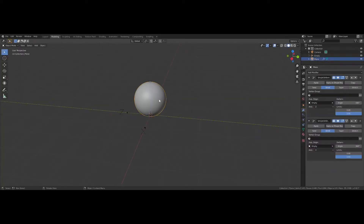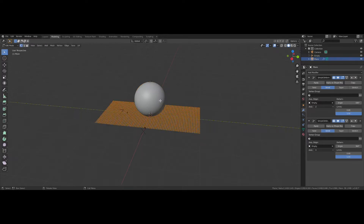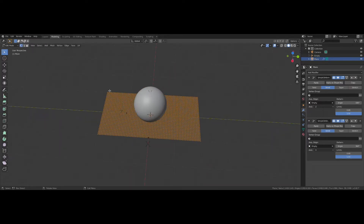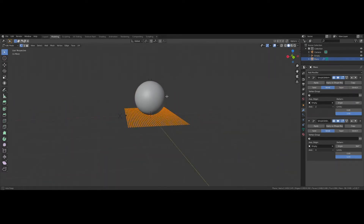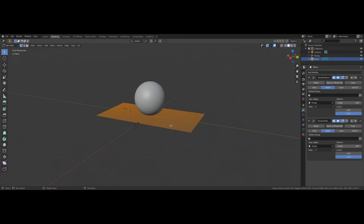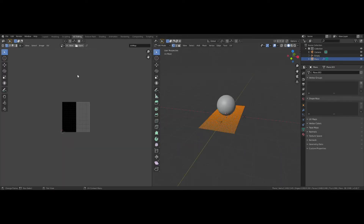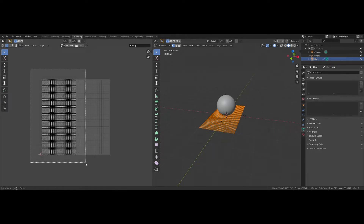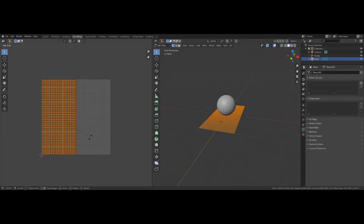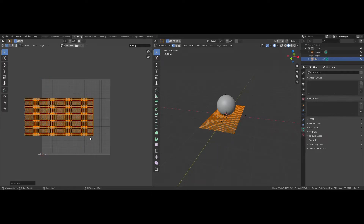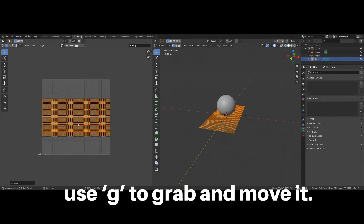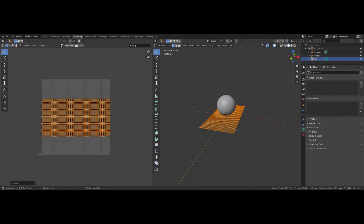So now before we UV unwrap this, I just want to show you that it is still, in fact, just a plane, and the modifiers are what is making it into a sphere. Do not apply the modifiers before you unwrap it, because then you'll have some serious problems. Press U and unwrap this, go into your UV Editing tab, and you'll see that it unwraps to a perfect rectangle. Select the entire rectangle, press RX90, and re-center it on the UV Layout Square.